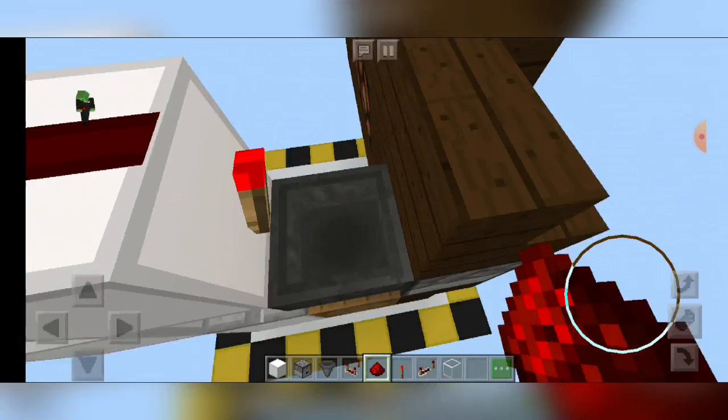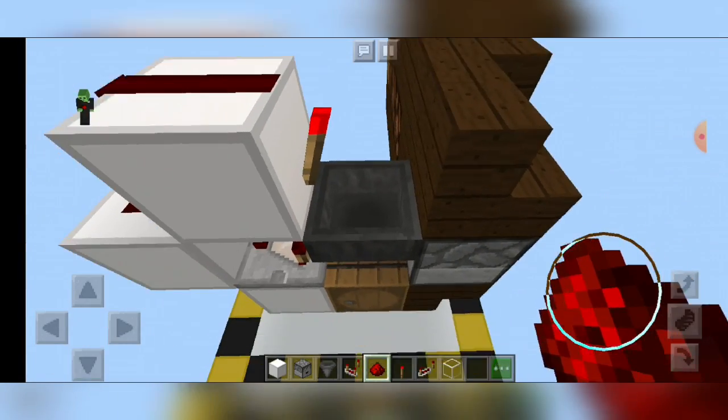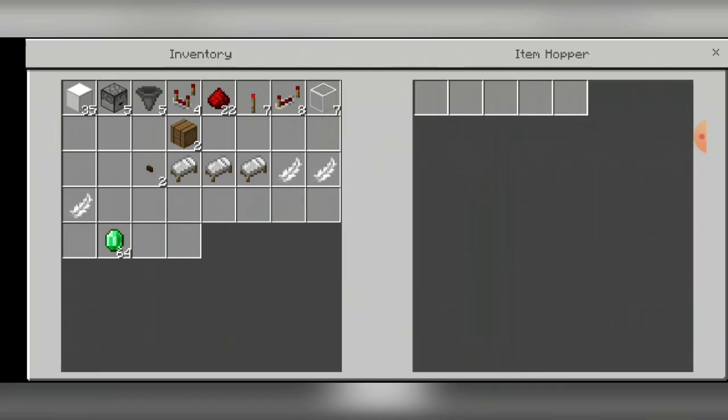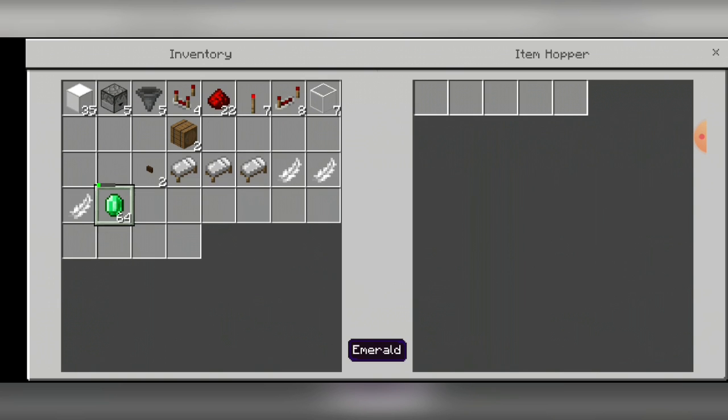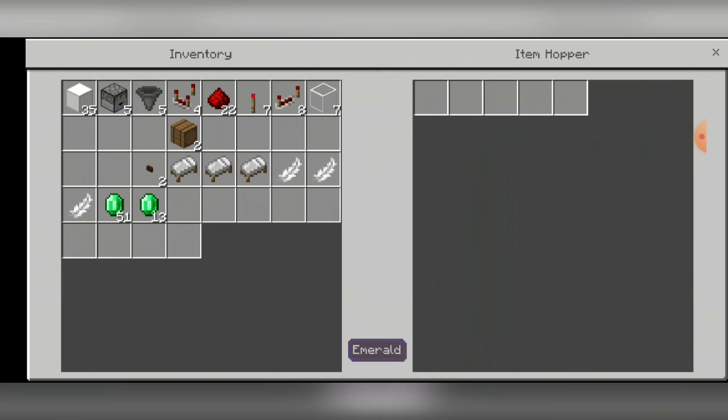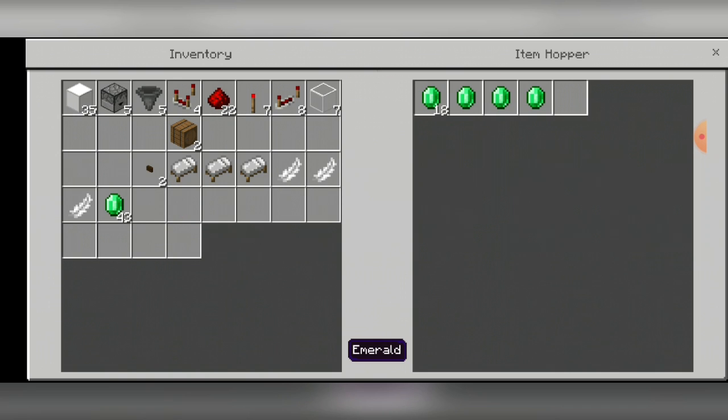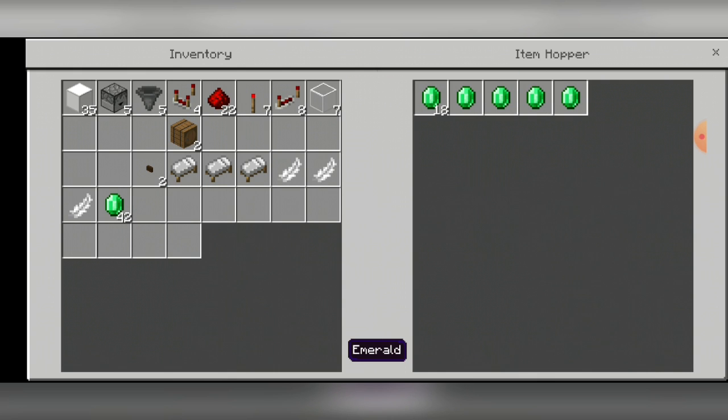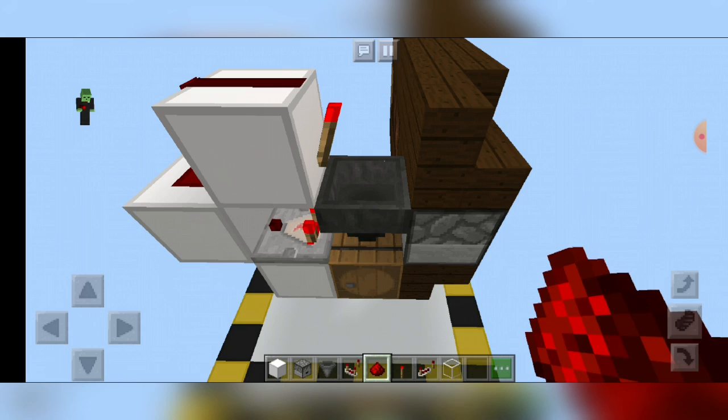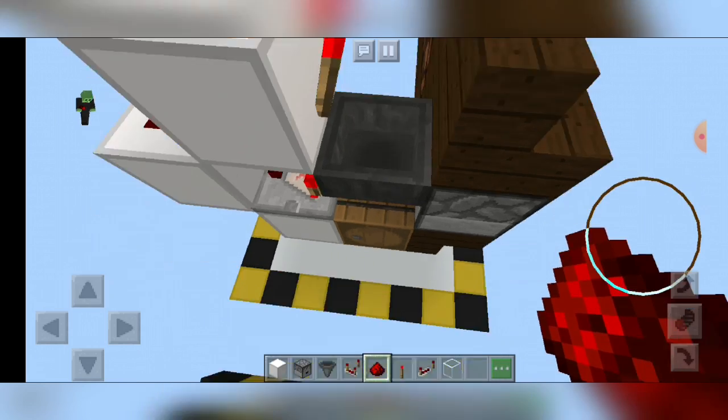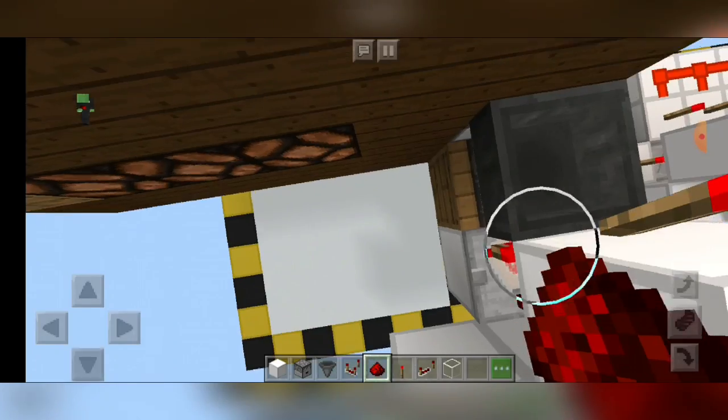Now that we've gotten over the front and the sorting system, it's time to fill this sorting system up. Take 18 of your currency, then in each of these slots just put one of them, like so. So when another emerald enters the system or another of your currency, then it will be filtered out.